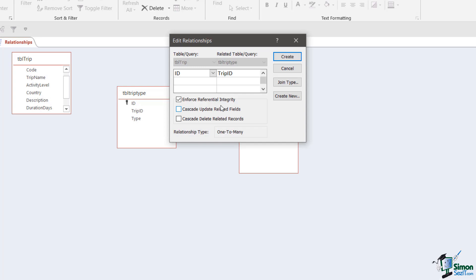Now what would happen if I deleted that trip from the trip table? What would happen is I would essentially end up with four records — cruising, trekking and so on — in the trip type table that had no links at the other end of the relationship, so they'd kind of be like orphans. Those records would refer to a trip that no longer exists because I've deleted it.